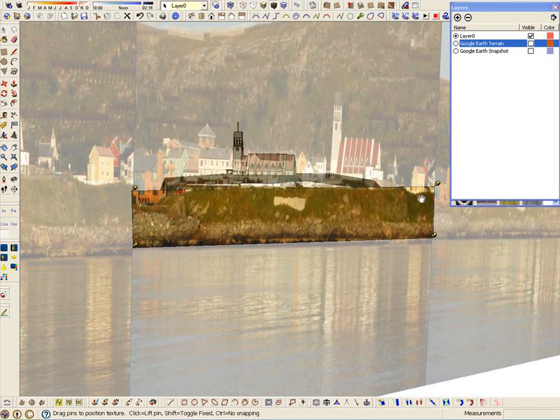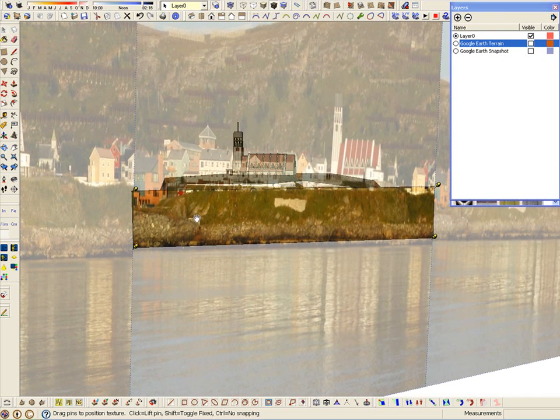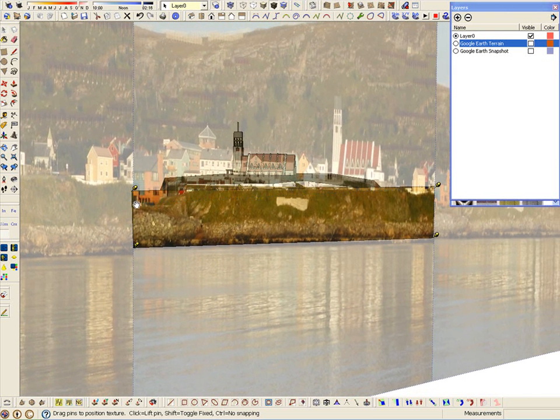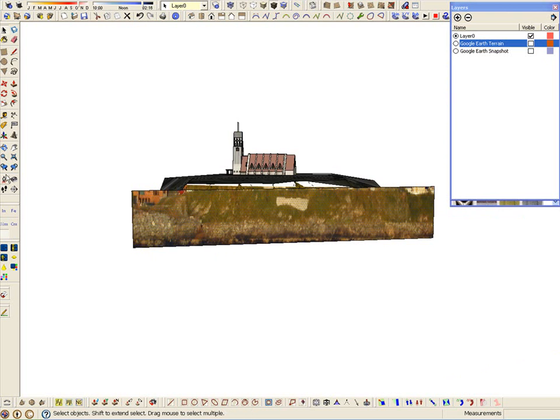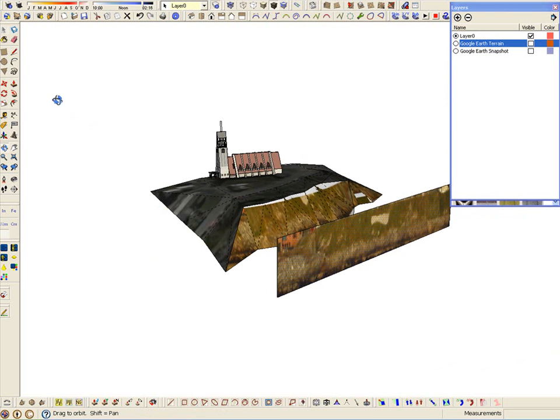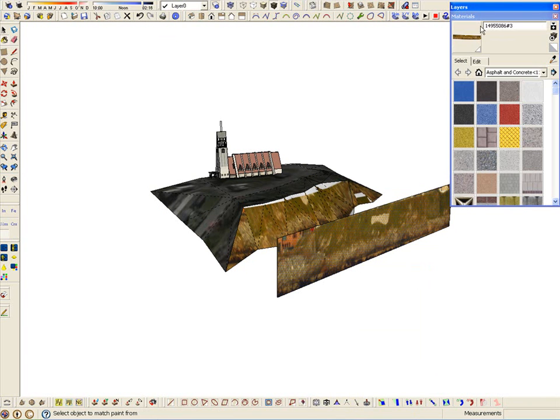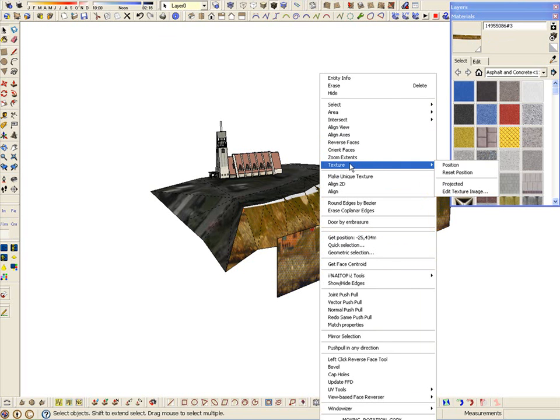Once the photograph is situated with a new feature of SketchUp 7, we make this texture unique, make the other part of the photograph disappear, make this texture projected, take a sample, and project it to the shore.